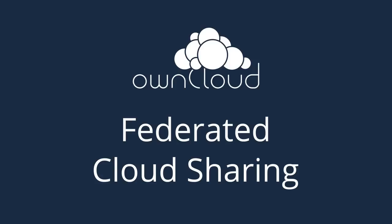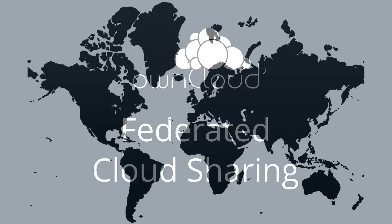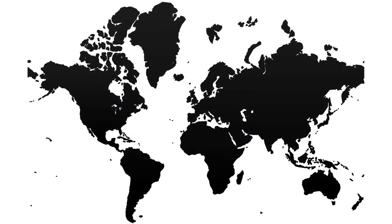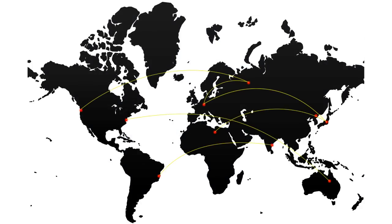Hello ownclouders, and welcome to this tutorial on how to link ownCloud servers with federated cloud sharing, in effect creating a cloud of ownclouds.